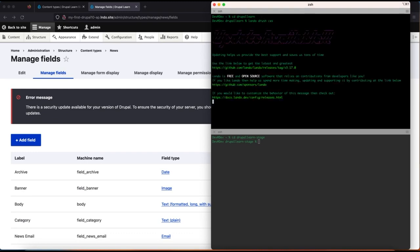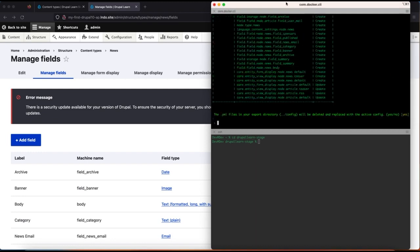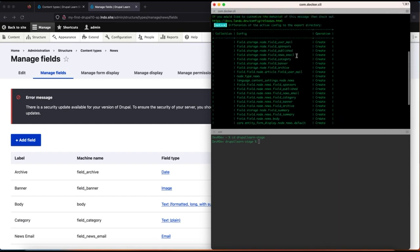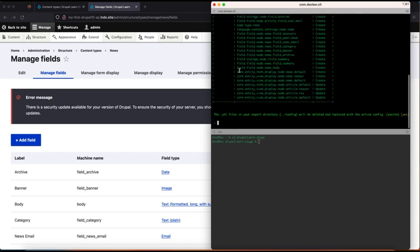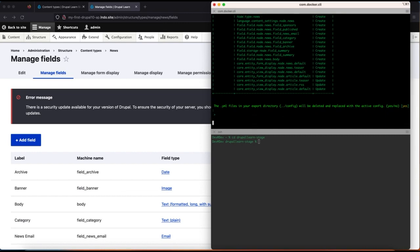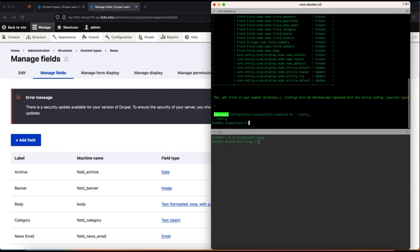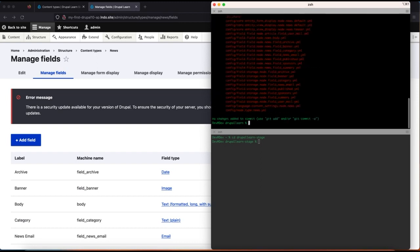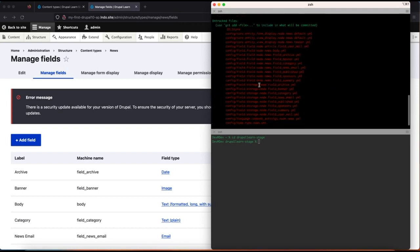First, let's do a config export. This is going to export this particular content type. As you can see, these are the fields, and this is the YAML for the actual node type. These are the form display and view display files. Let's check the status now.